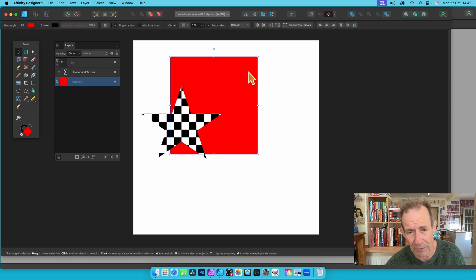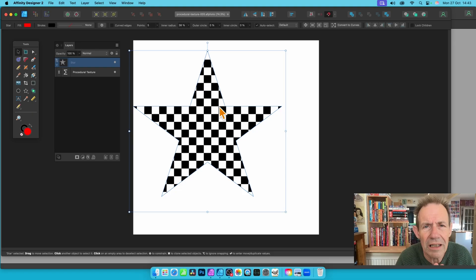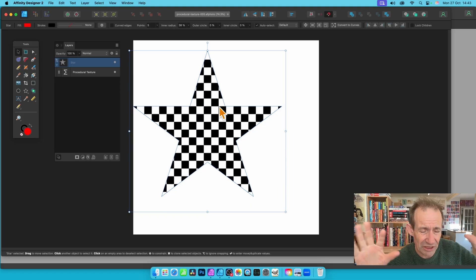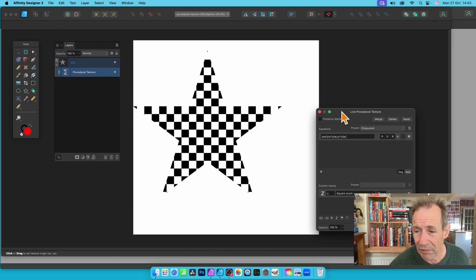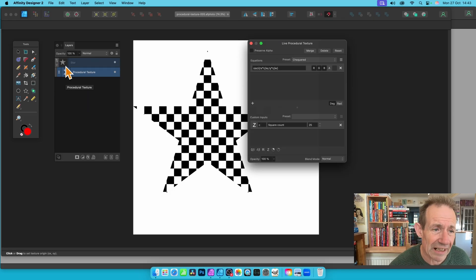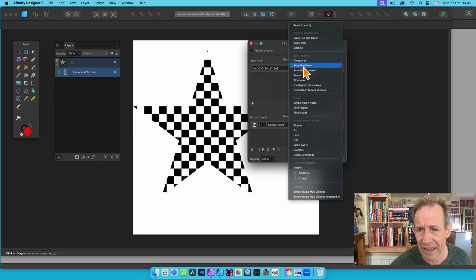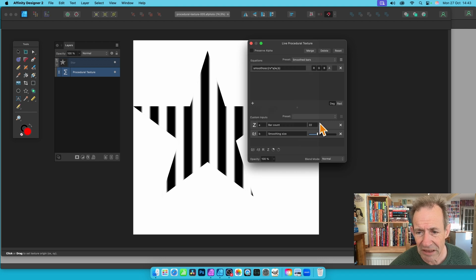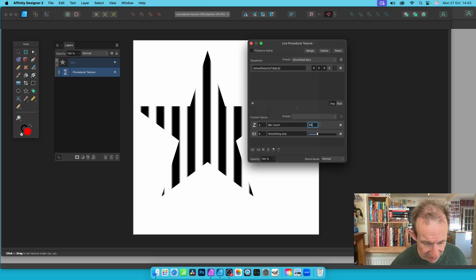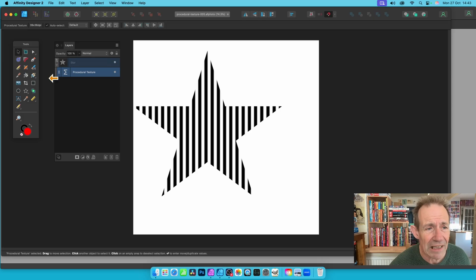Let's remove the rectangle — don't need it anymore. I can now resize the star. If I decide I didn't really want checkered, I can click here to bring up the panel and change it. Go to Smooth Bars — it's like something else — change the smooth size, change the bar count, make it thin, maybe up to 80 or 60, to create different designs.